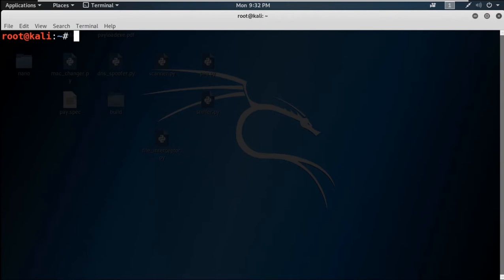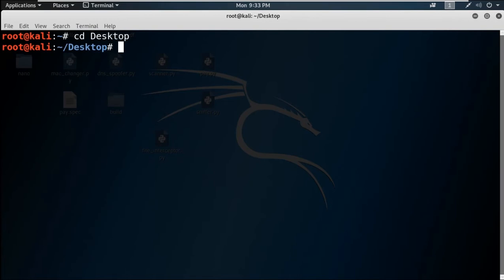This video is part of the netcat series. I will show you how to transfer data using netcat. Suppose you are doing a penetration test and have successfully gained access to a computer, but wget or a Python HTTP server is not available. In that case, you can use netcat to transfer or send files.